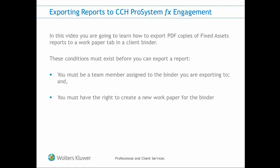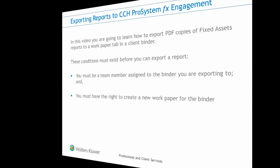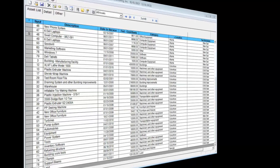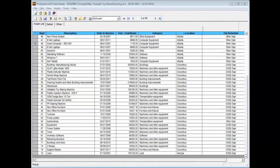Now I'll show you how to export fixed assets reports to engagement. To export a report to engagement, open a ProSystem FX fixed assets client file.